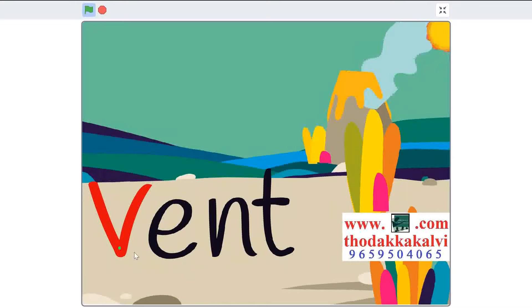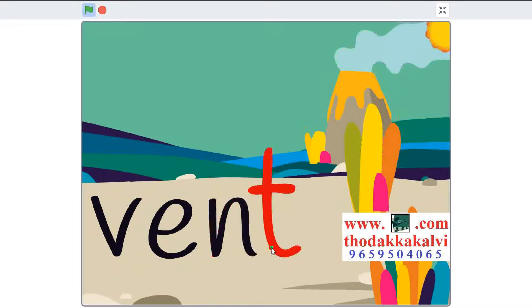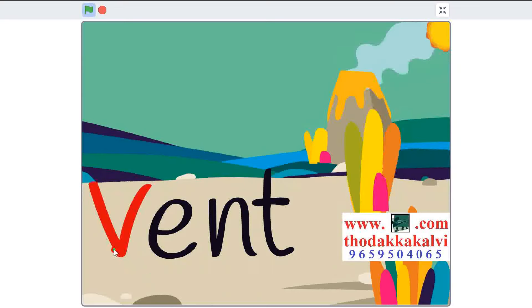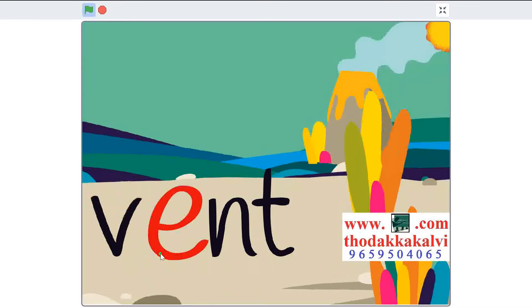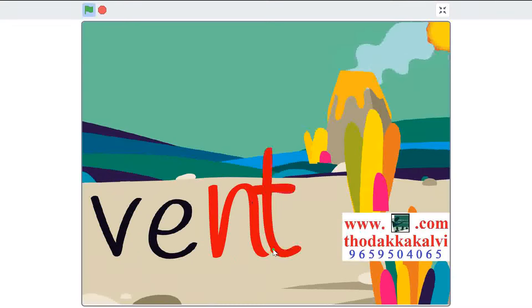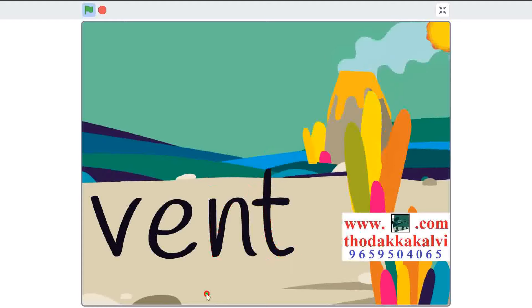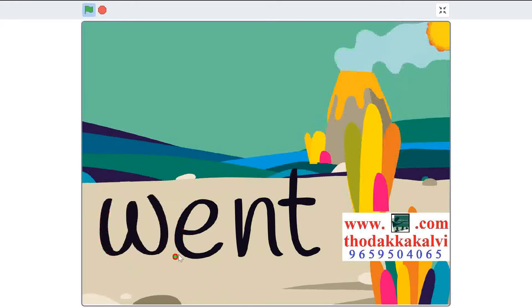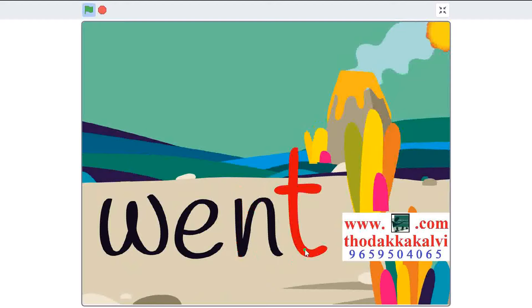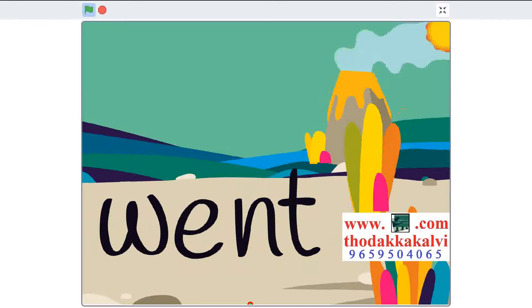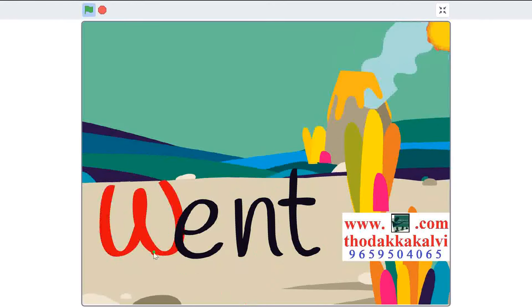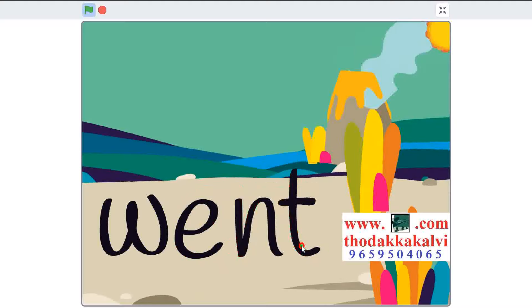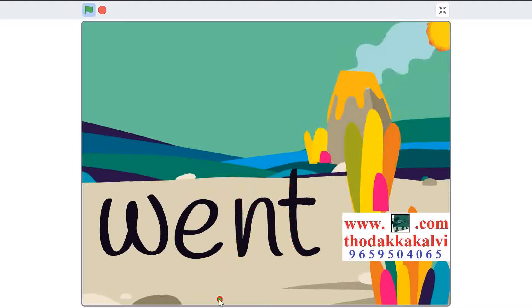M-I-N-T, went. Repeat. W-I-N-T, went. Repeat. W-I-N-T.